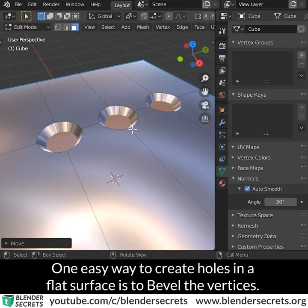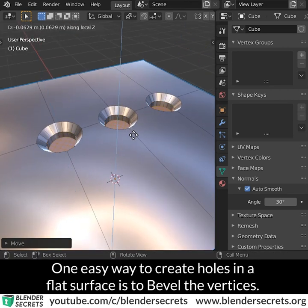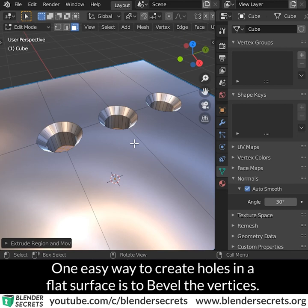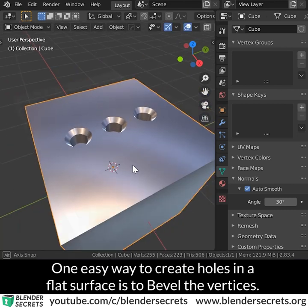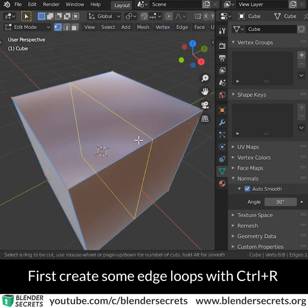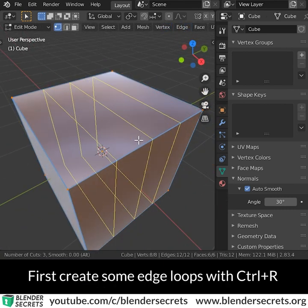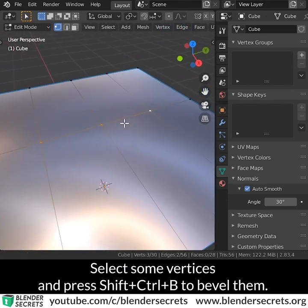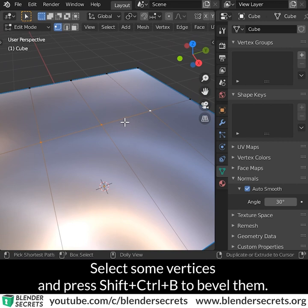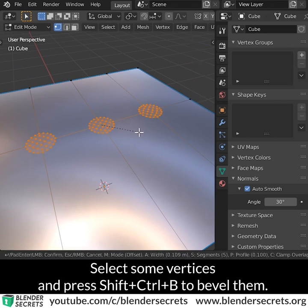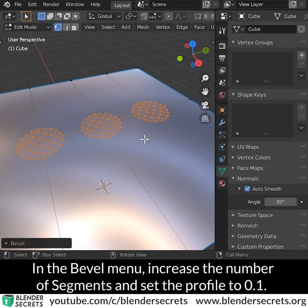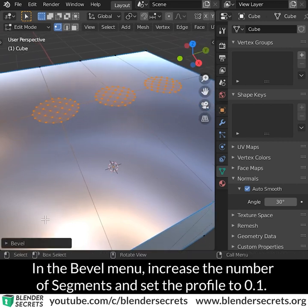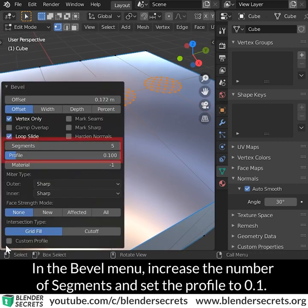One easy way to create holes in a flat surface is to bevel the vertices. First, create some edge loops with Ctrl-R, then select some vertices and press Shift-Ctrl-B to bevel them. In the Bevel menu, increase the number of segments and set the profile to 0.1.